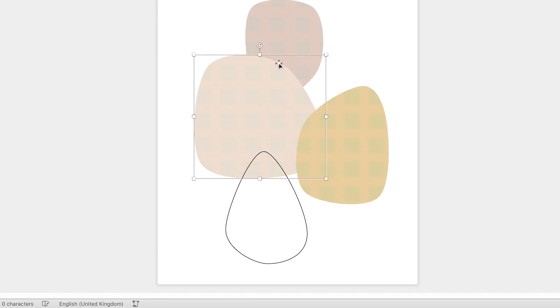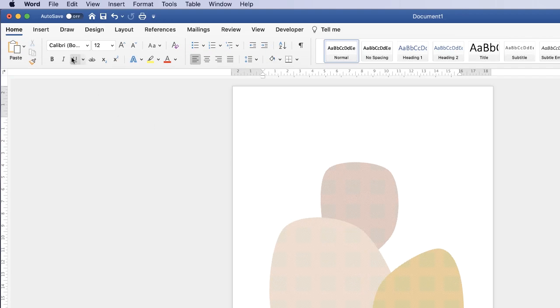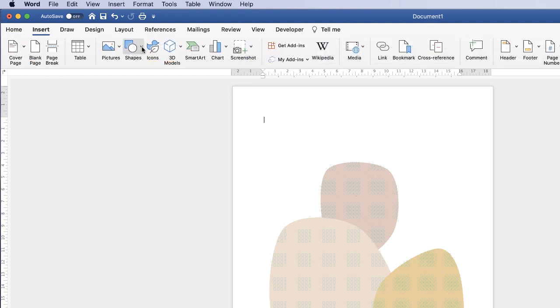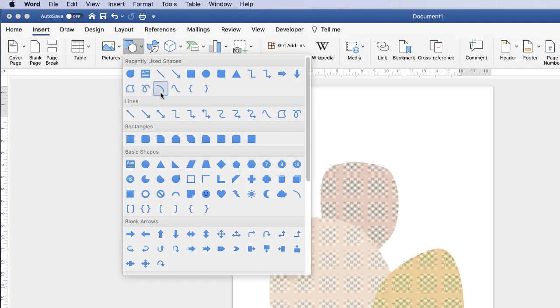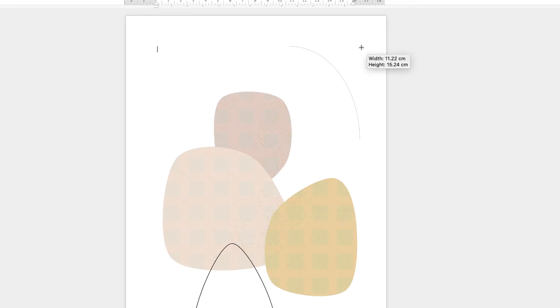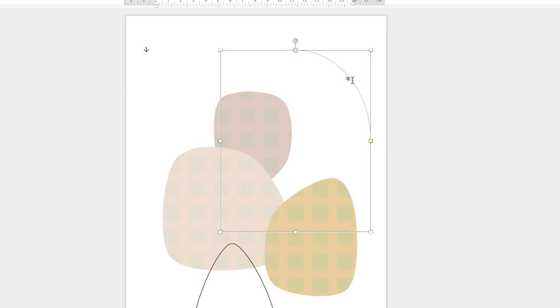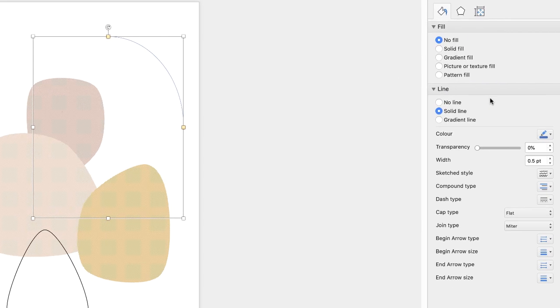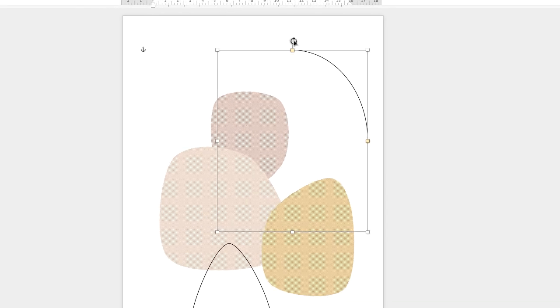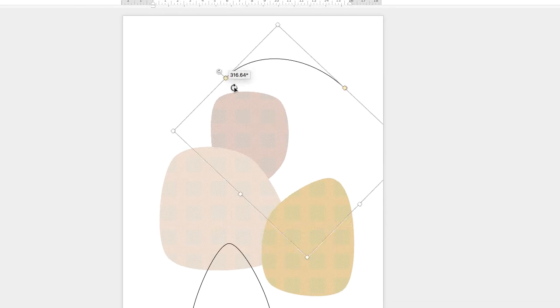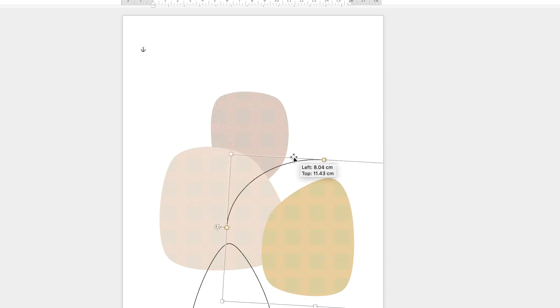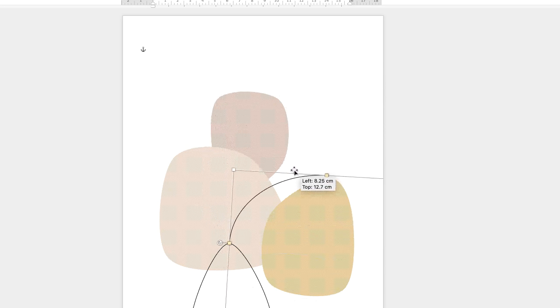The next thing I'm going to do is to add a stalk so again up to insert shapes and down to this curve shape here which I believe is down in basic shapes and then click and drag once again and you'll see this small arc appear. Now for this I'm going to go straight over to the menu to the right. I'm going to change the color to black, my width up to one point and I'm going to say no fill and solid line. And again I'm going to transform this so that it's where I want it.